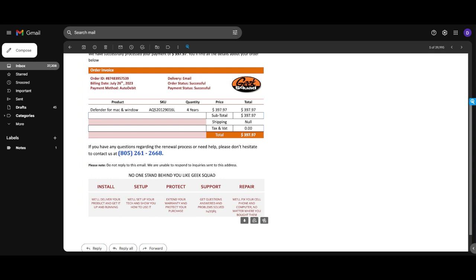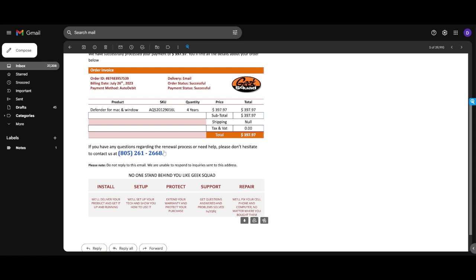The next thing is urgency. So we'll see here that the billing date was set for today, we see that the order status was successful, payment status successful. So that's automatically going to scare you that you have a $400 payment coming out of your pocket. So you want to make sure that you're keeping these things in mind, that this is trying to deceive you and trying to get you to do these things because it's making you have that urgency, that fear of loss. You have the urgency, the fear of loss of $400, so it's making you want to act irrationally by calling this number or clicking to download.